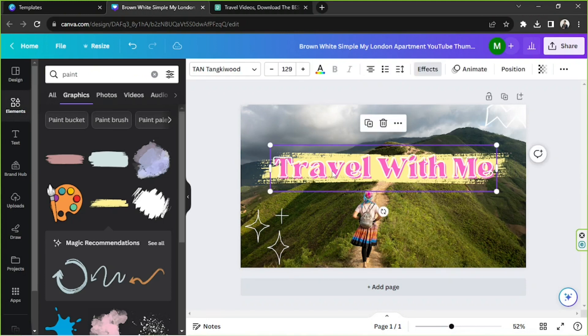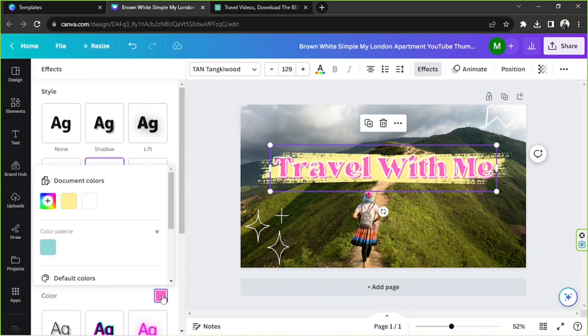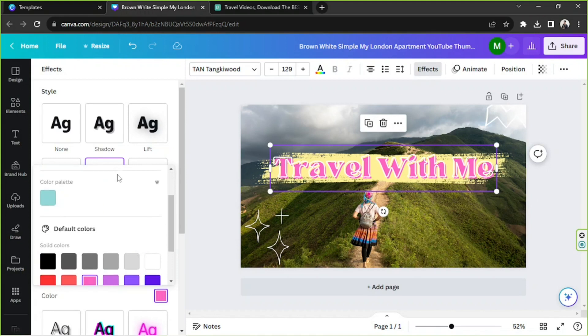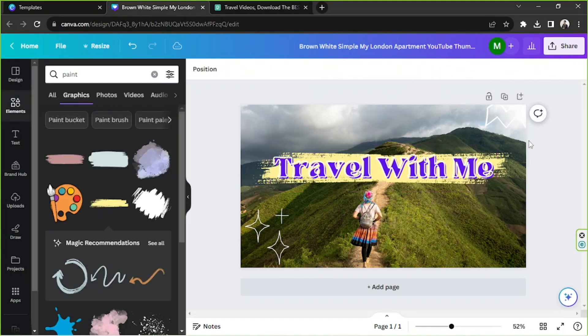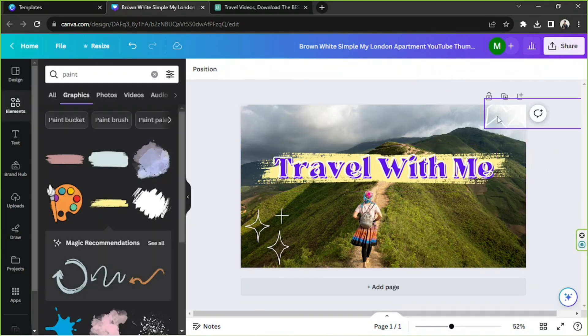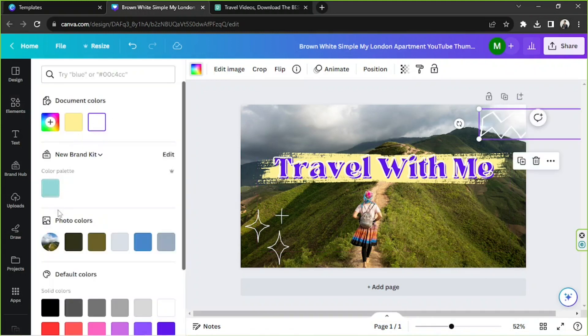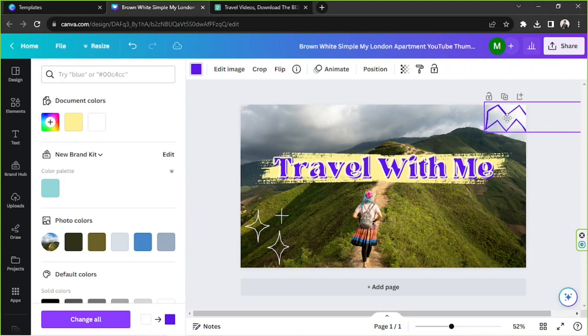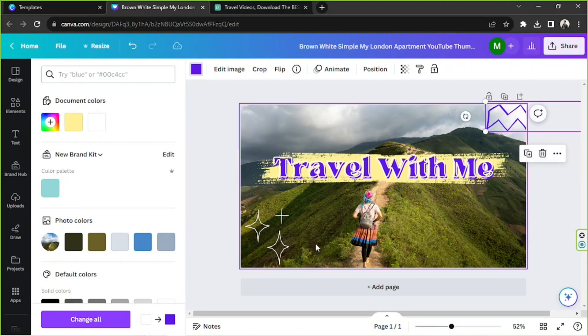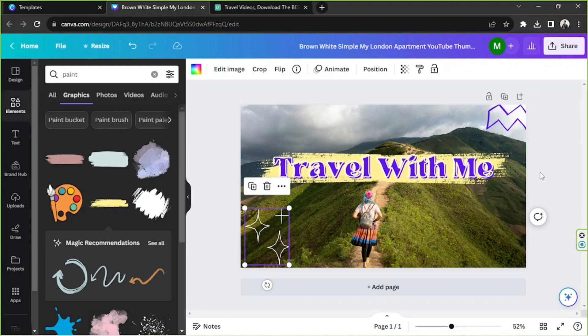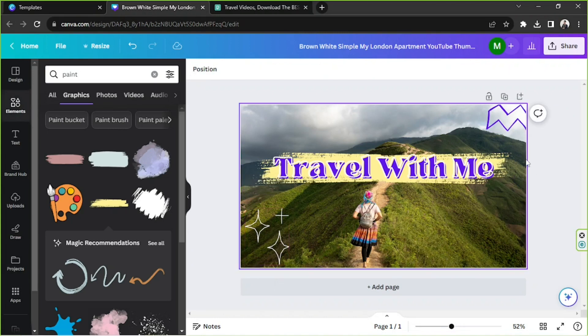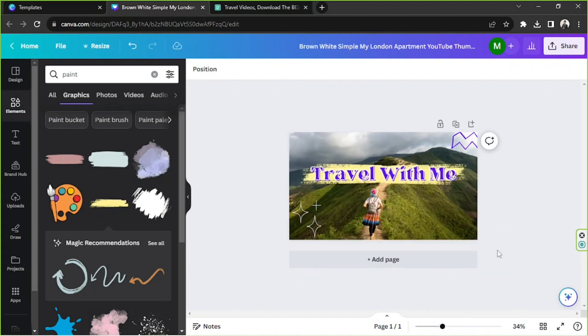And send it backward. And perhaps we're going to change the color of our text to something that would pop. I think that's nice. This one, we're going to change the color of this element. I think it's okay. And there you go, just a very simple thumbnail that you can now use.